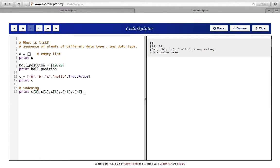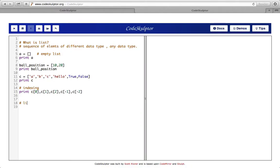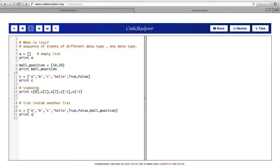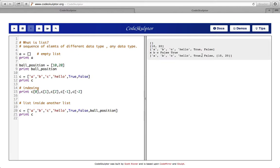We have the list and we are able to access its elements with indexing. Now let's move on and talk about other features of the list. We will see an example of a list inside another list. We have a list 'c' and inside this list 'c' we have another list 'ball_position' which we defined earlier. Let's see what print(c) gives us — we see that at the end we have one element which is ball_position [10, 20].